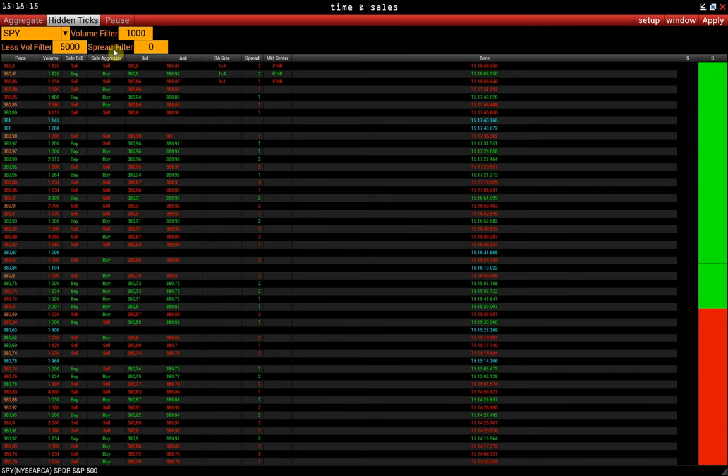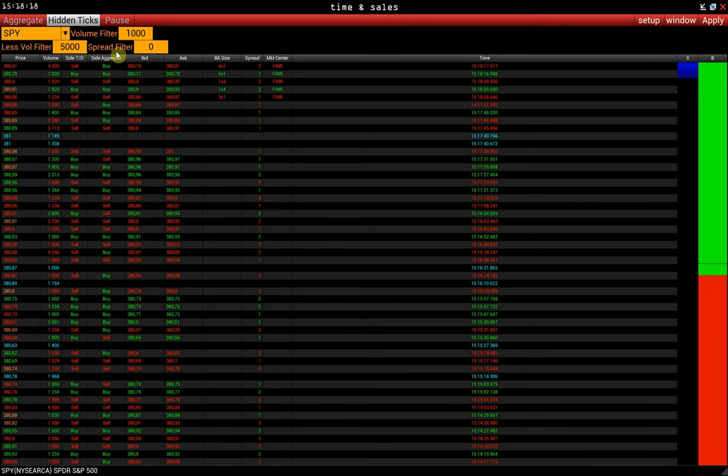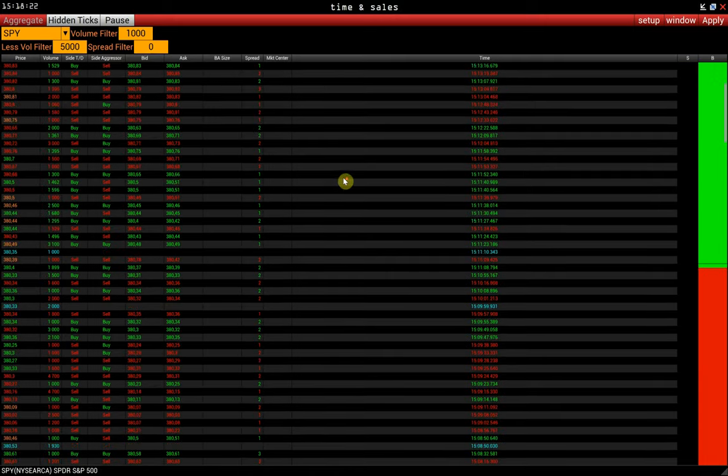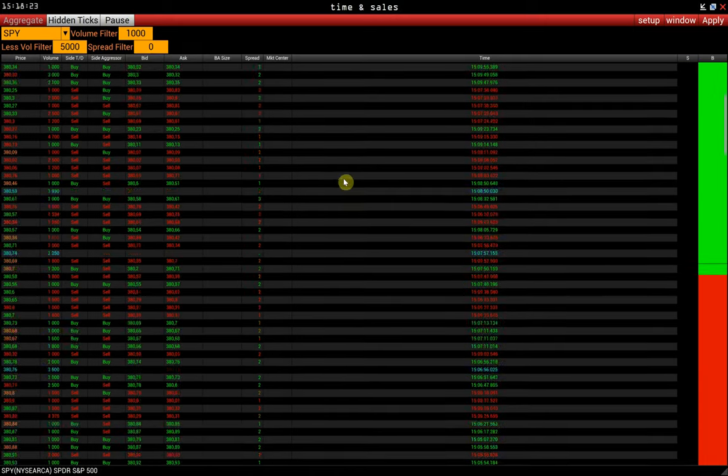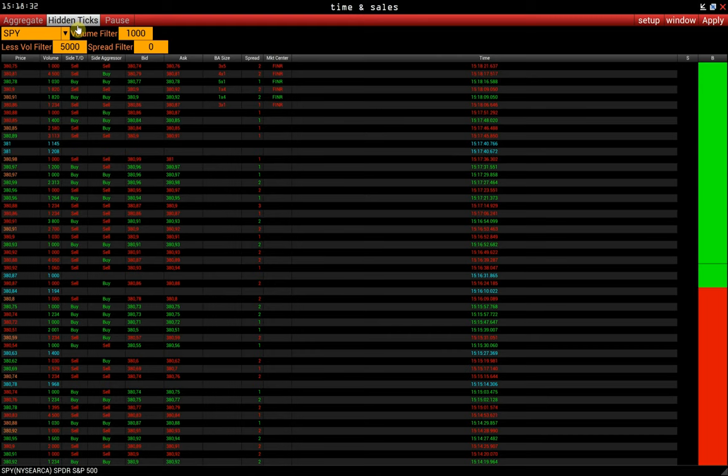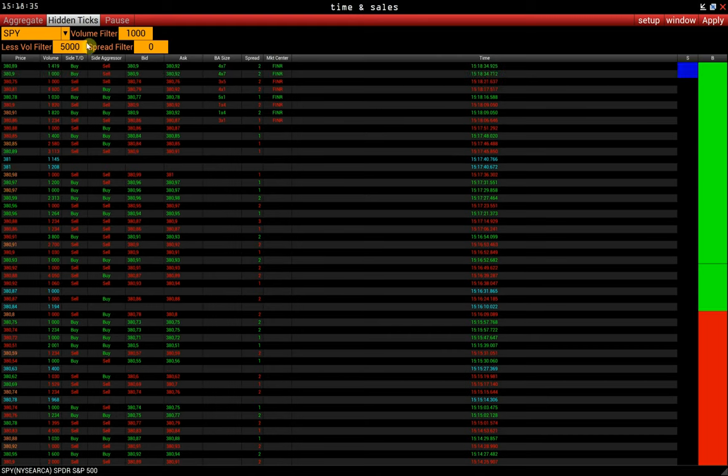To view the time and sales history, you need to activate the pause mode. And then, you can scroll down the list. Hidden ticks activation. In time and sales, they are displayed in turquoise color.